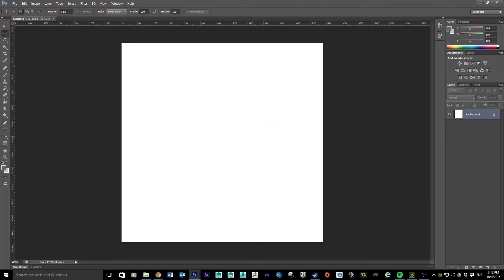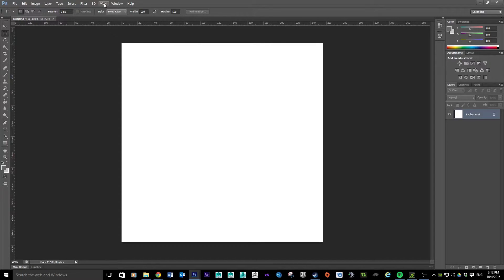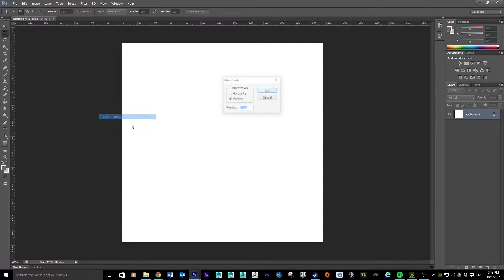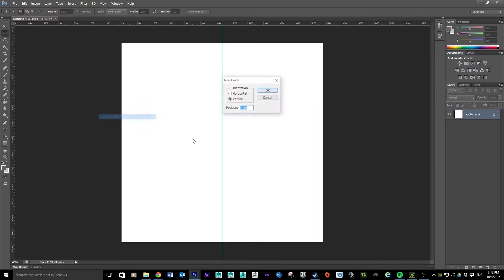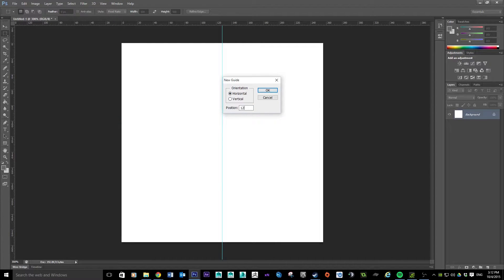First thing we're going to do is put in some guides so we know how to block out this file. We've made a file 256 by 256 pixels, so we want to split it into quarters to begin with. Go to View, then New Guide. We'll set a vertical guide first — half of 256 is 128 — then hit OK. You can see it's put the vertical guide right in the middle. Do the same again for horizontal: View, New Guide, set it to horizontal, 128, and hit OK.